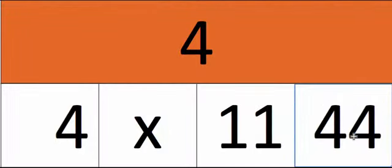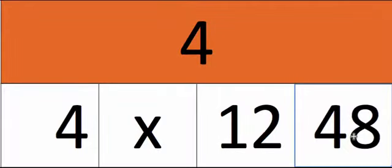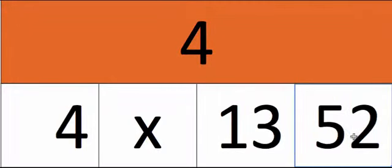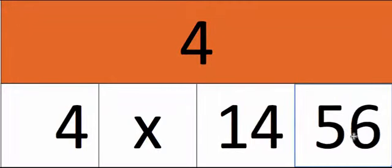4 11's are 44, 4 12's are 48, 4 13's are 52, 4 14's are 56.